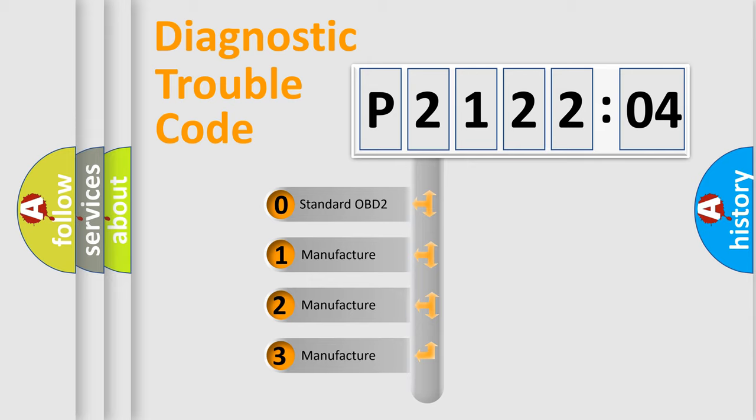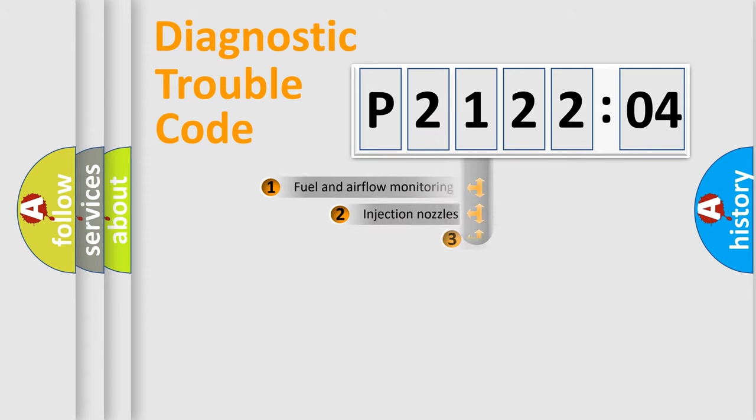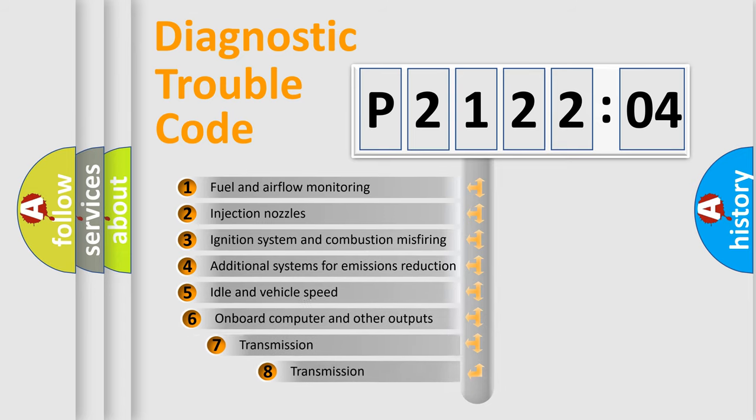If the second character is expressed as zero, it is a standardized error. In the case of numbers 1, 2, or 3, it is a manufacturer-specific expression of the car-specific error.